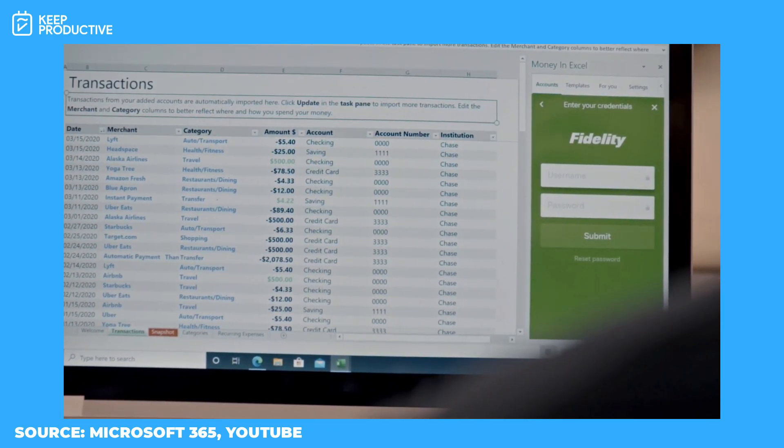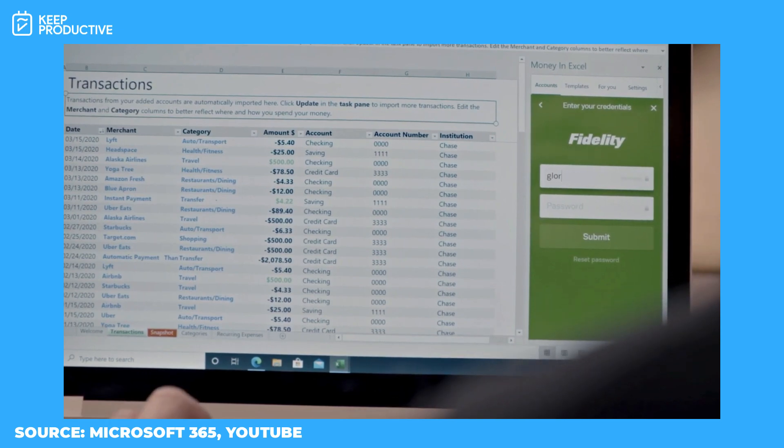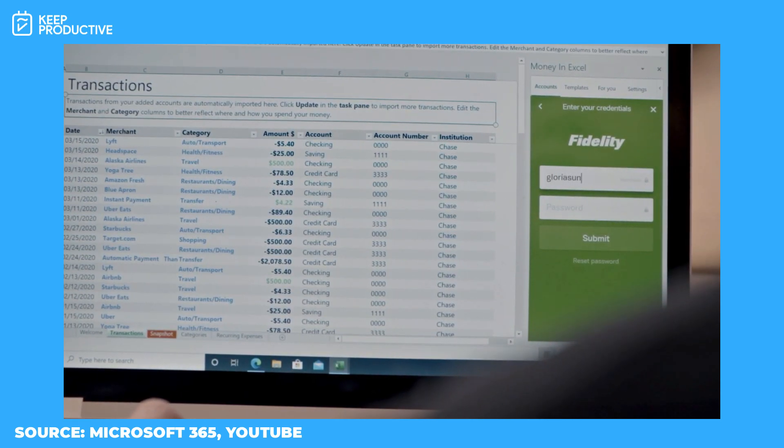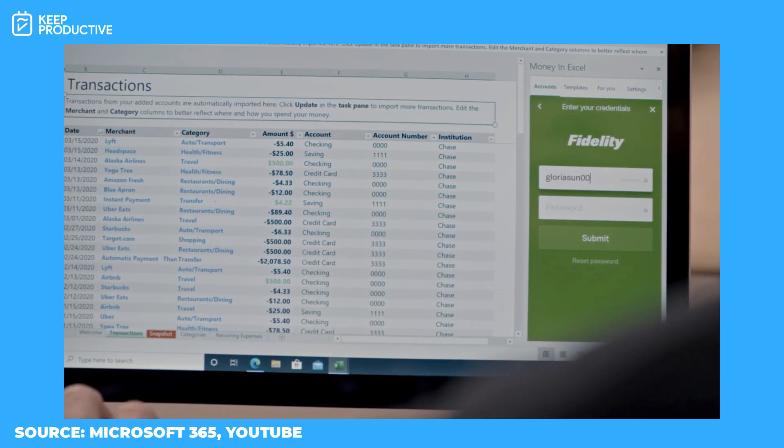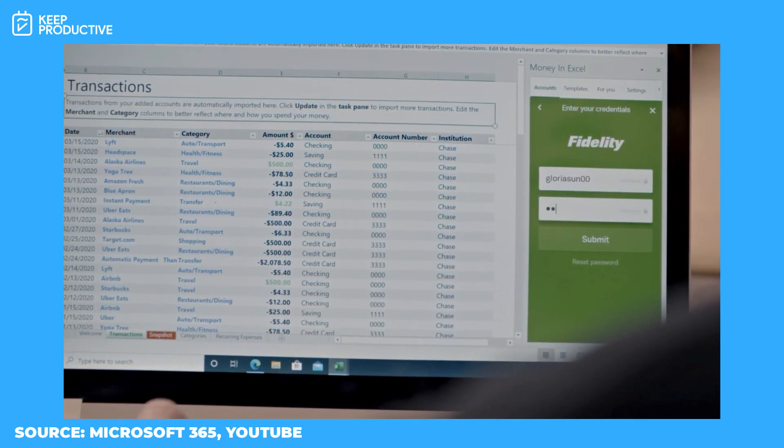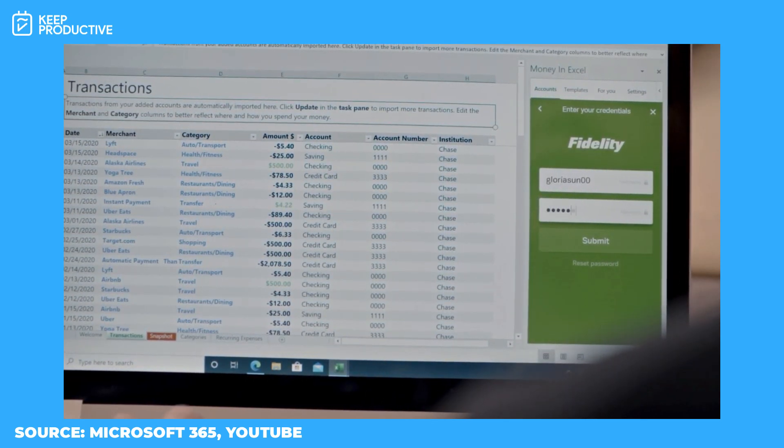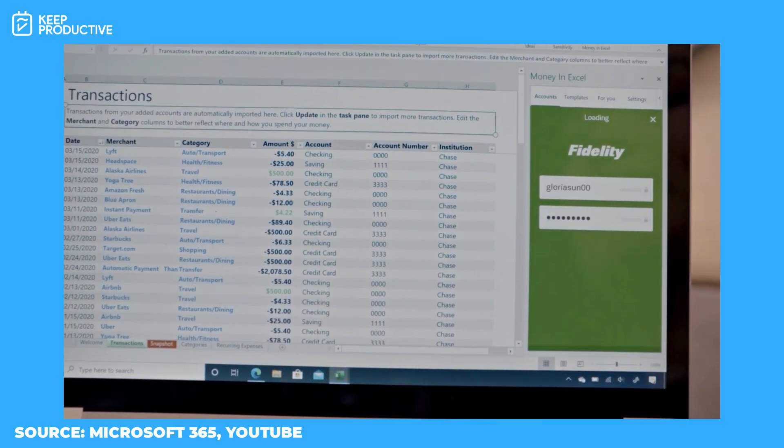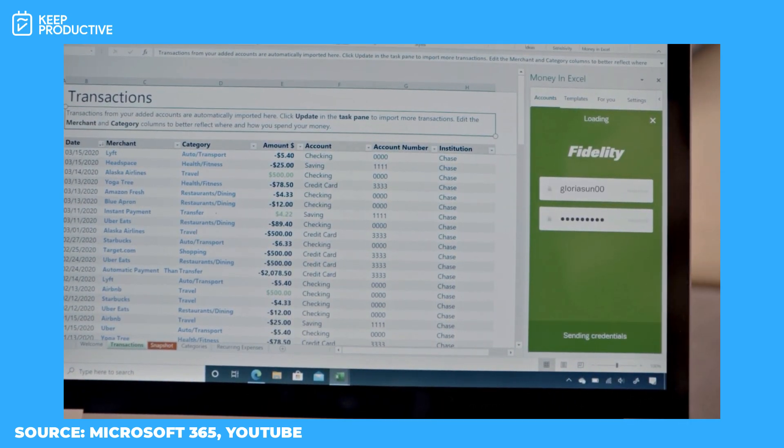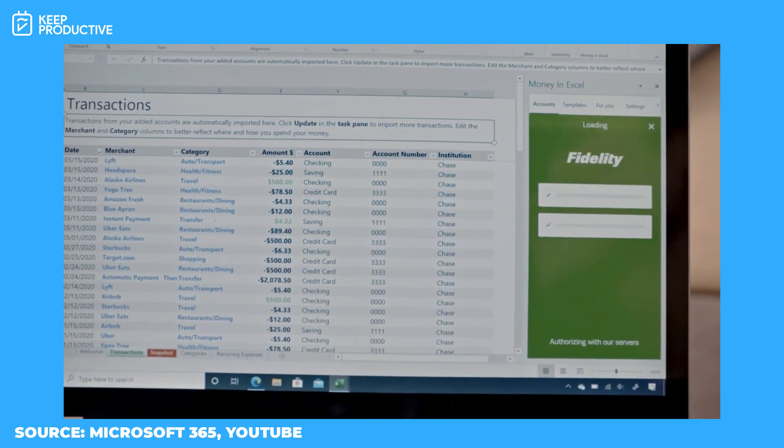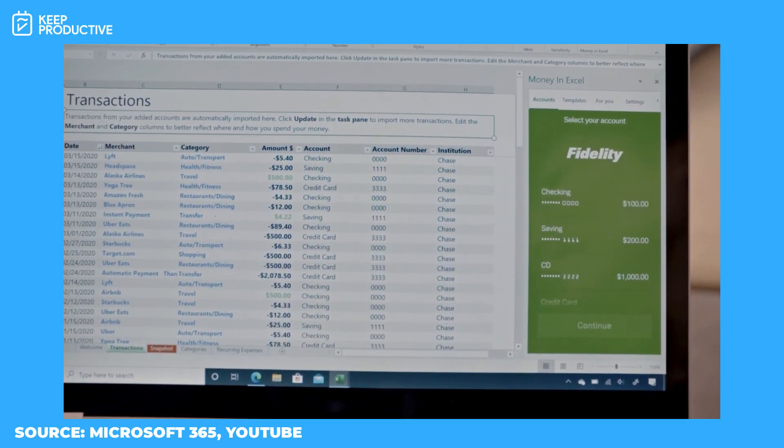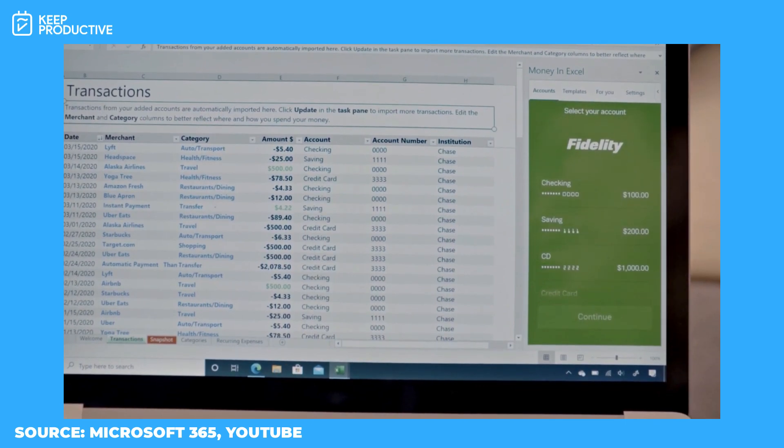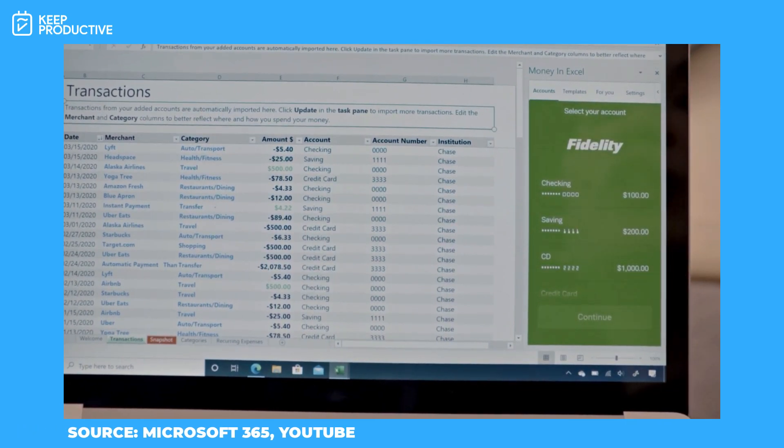And it looks like Microsoft Excel are continuing this trend of data connectivity within Excel. So they're basically releasing something called new data types in Excel. It's been around for a little bit of time, however,